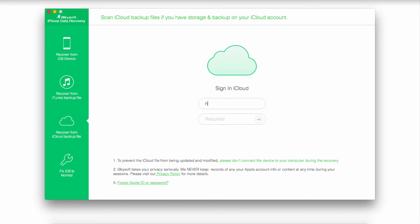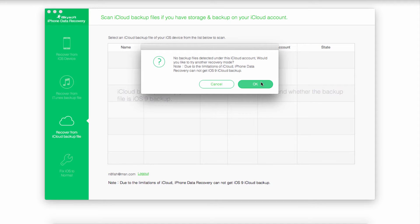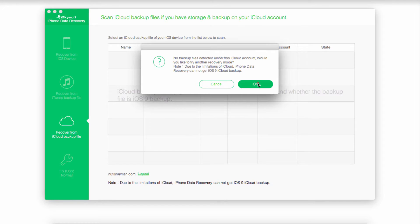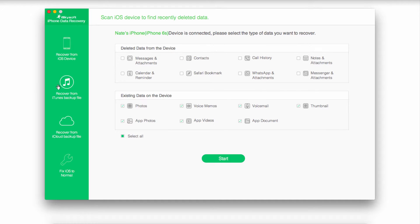All we have to do is sign in to our iCloud account. Currently inside of iPhone Data Recovery, not all iOS 9 devices are supported. So in case you don't have any, I'll go ahead and show you how to do it anyway.